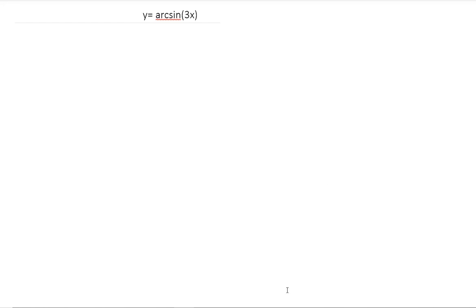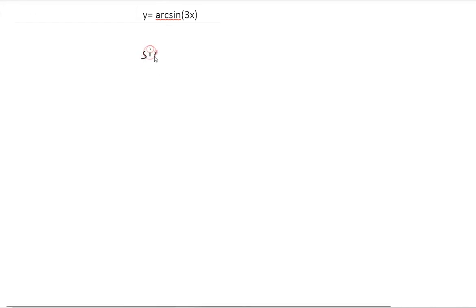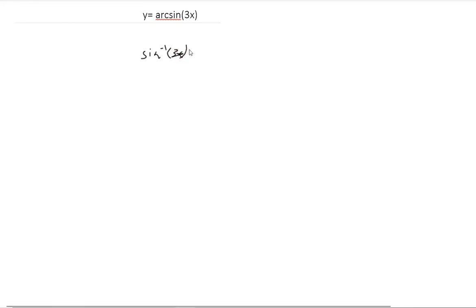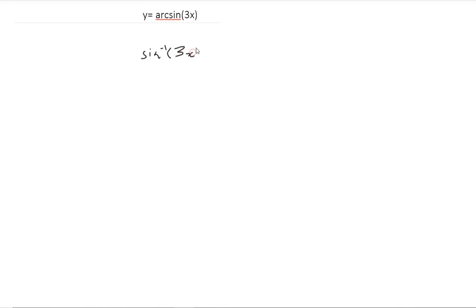Today we're going to be going over inverse trig functions. You can see them written as, for example, arc sine, or you can see it written as sine with a negative one exponent. They mean the same thing — whichever one you use is really just preference, it doesn't matter. So let's go ahead and do some derivatives of inverse trig functions.